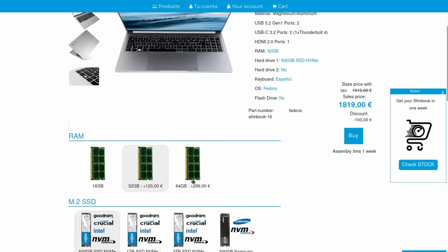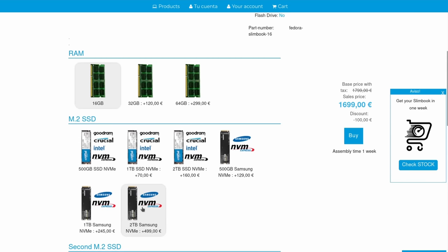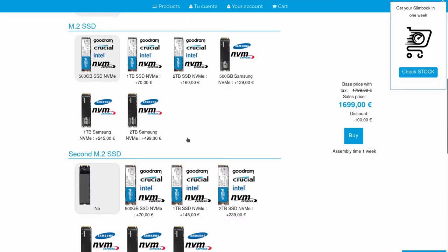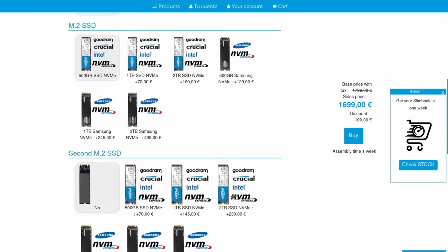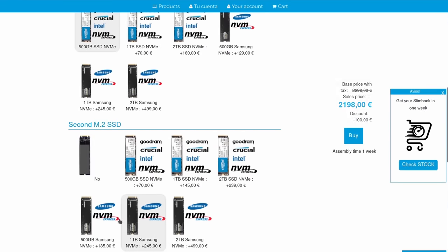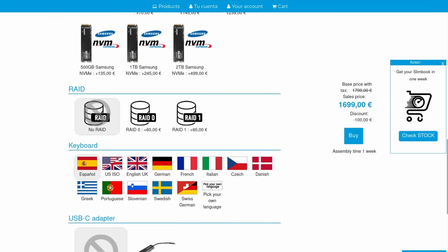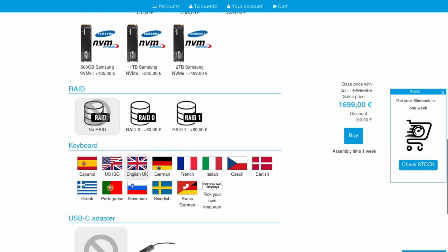Now, on top of that, you get to pick between 16, 32 or 64 gigs of RAM, running at 3200 MHz. It's not soldered, so you can upgrade it yourself down the line. As per storage, you get 500 gigs of SSD by default, with the ability to fill two M.2 slots with up to 4TB in total.